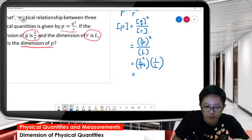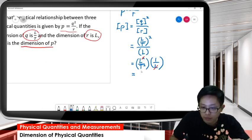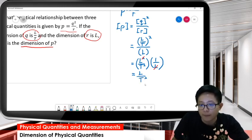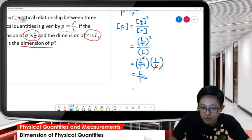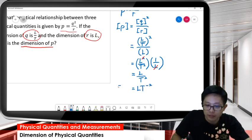The L's can be cancelled off. Finally, we get L over T squared. So we have L to the power 1, T to the negative 2. This is the dimension of P.